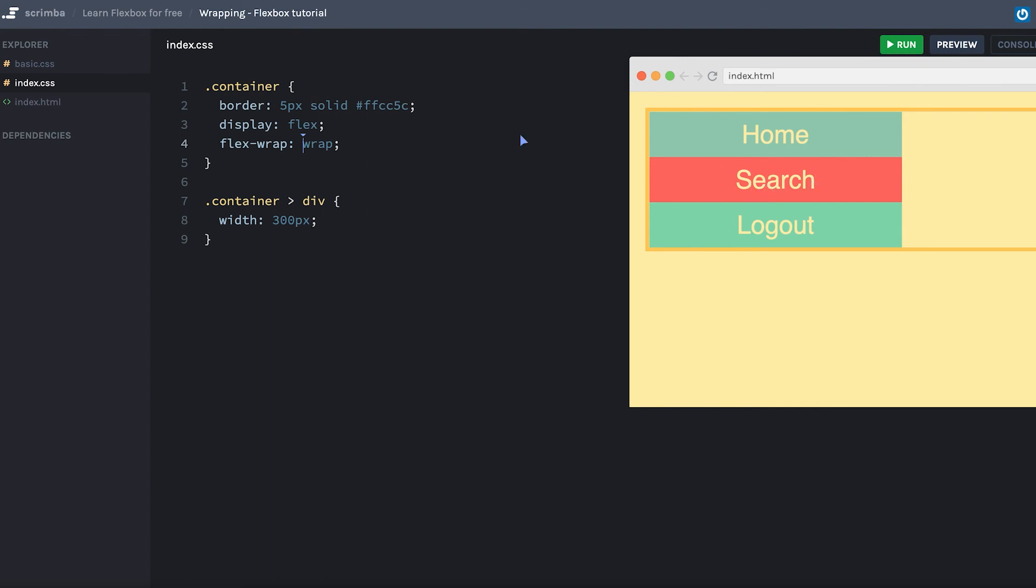And if we shrink the container even more, it'll wrap so that there's only one item in each row. Now the total width of the container is less than 600 pixels, meaning it can only fit one 300 pixel item on each row.